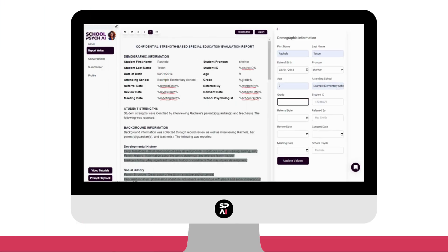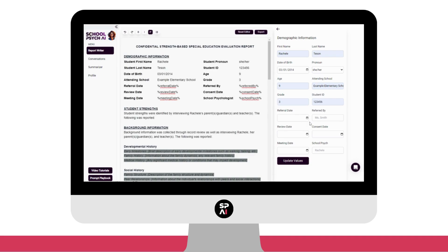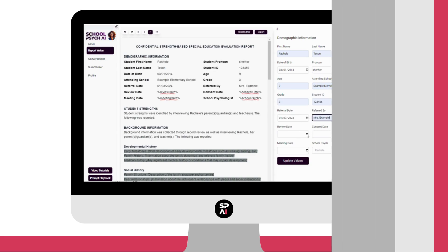But what about personally identifiable information, or PII? You can take that off your list of worries because our platform redacts PII.